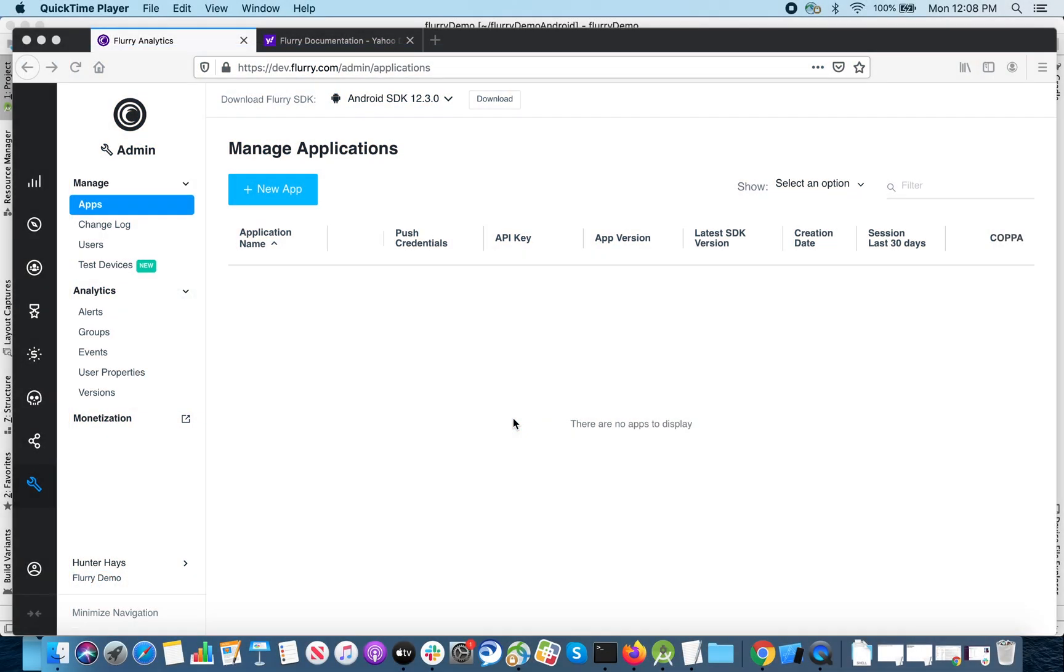Hello, my name is Hunter. I'm an SDK engineer here at Flurry, and welcome to a video tutorial where we'll cover the creation of a mobile app on Flurry's dev portal at dev.flurry.com and the integration of the Flurry SDK into an Android app.